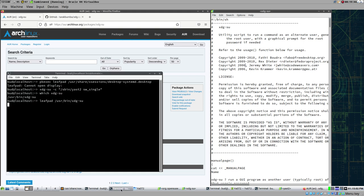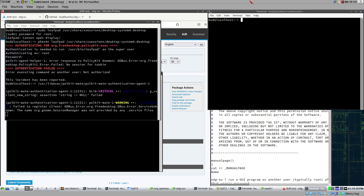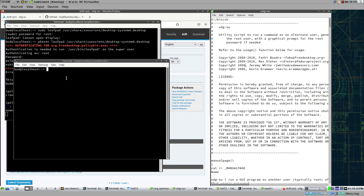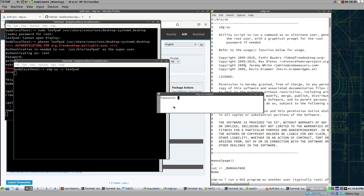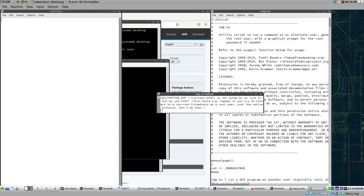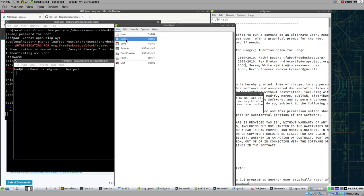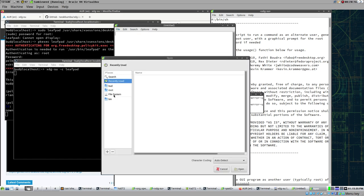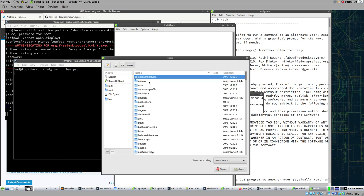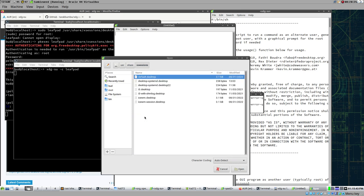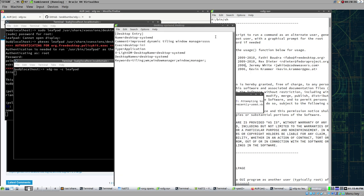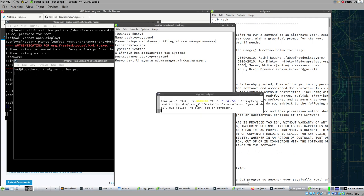Now we have the last issue to fix - sudo leafpad doesn't work. The way to do that is to use xdg-su, which for some reason actually works. We say xdg-su -c leafpad, then specify the file we want to open. We enter the password and now leafpad is actually running as root. We can do root operations like saving that desktop file - /usr/share/xsessions/desktop/systemd.desktop - and it works when opened with xdg-su.